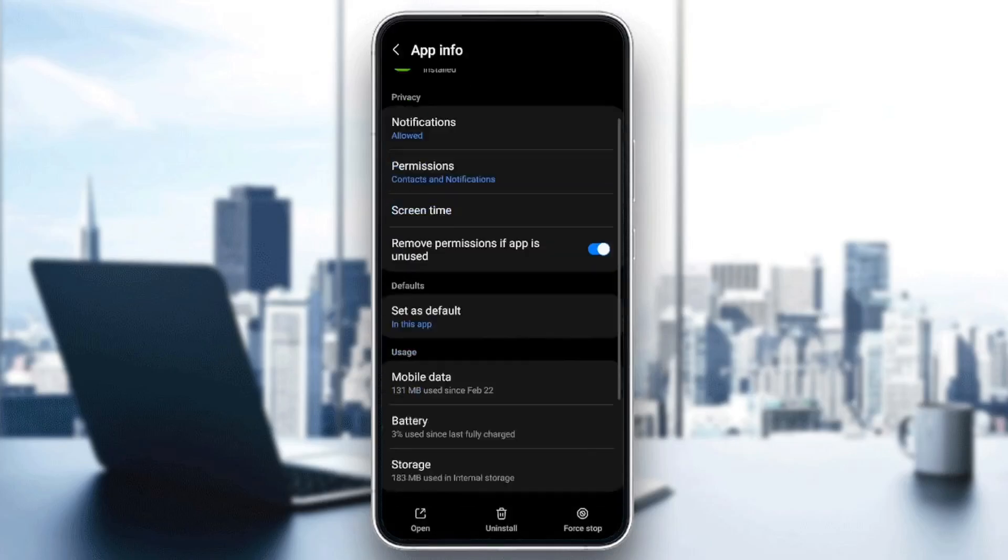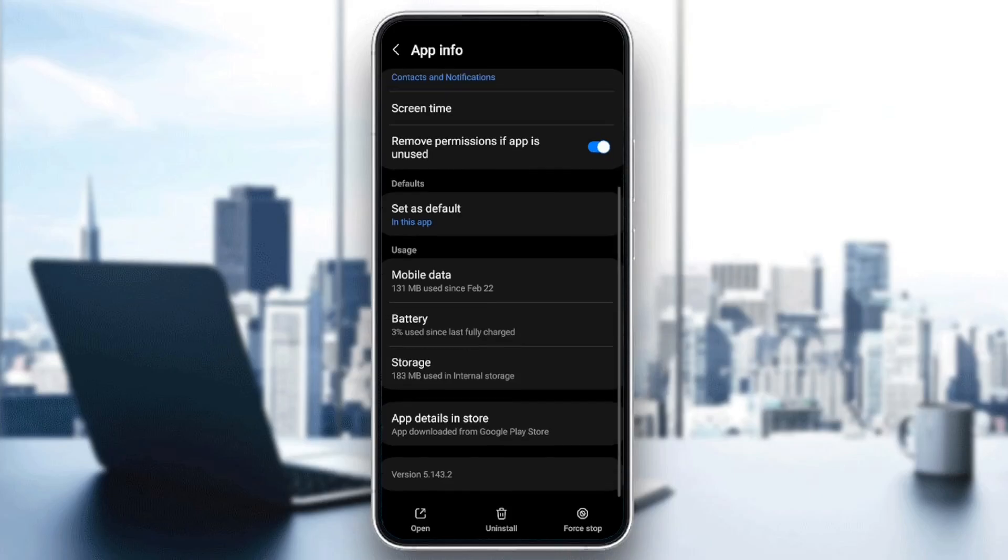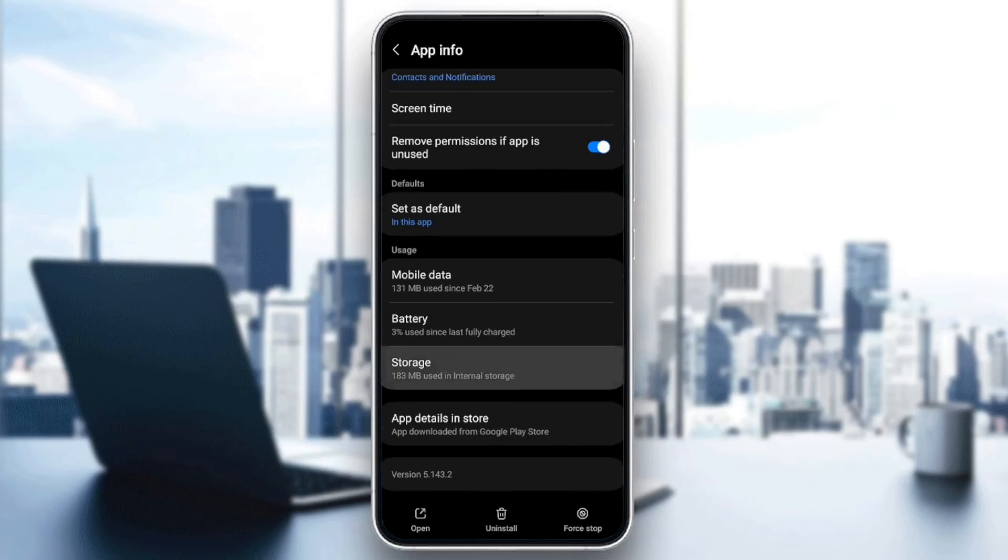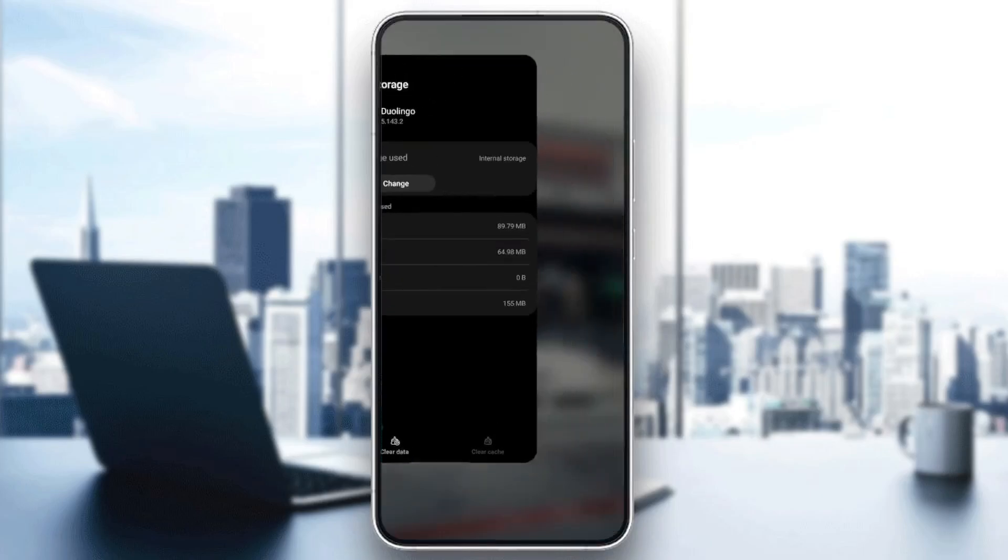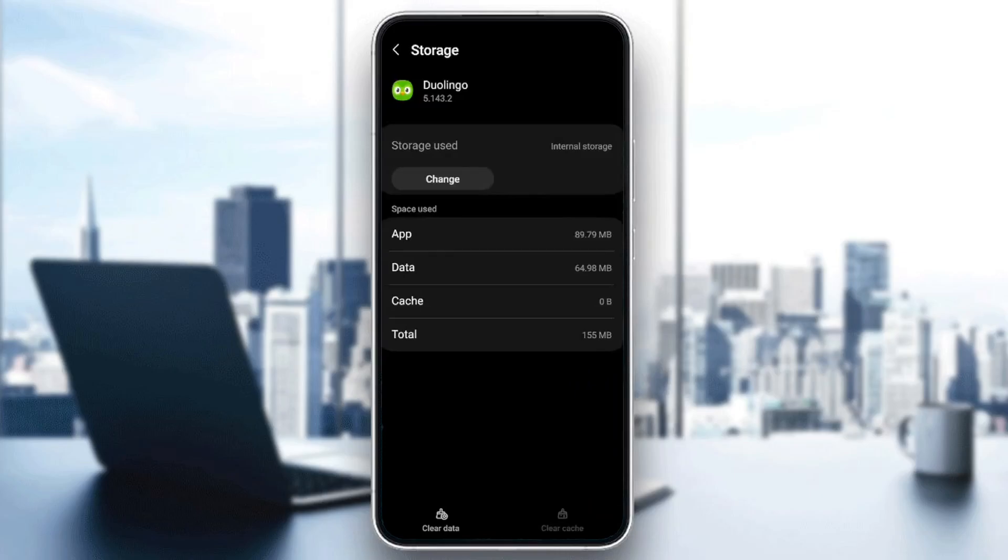If you scroll down to storage, you're going to find two options at the bottom: clear data and clear cache. Go ahead and click on clear cache, and your cache will be cleared.